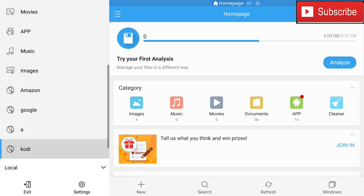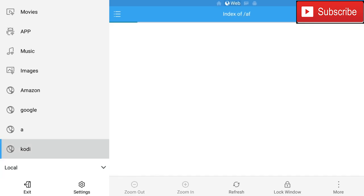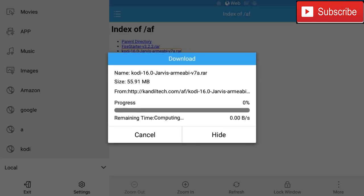Now we're going to go down until we find the Kodi. As you can see there was a Fire Starter RAR, we're not going to be installing that this time. We're just going to be installing Kodi directly. This will take a few minutes so I will skip to the end.